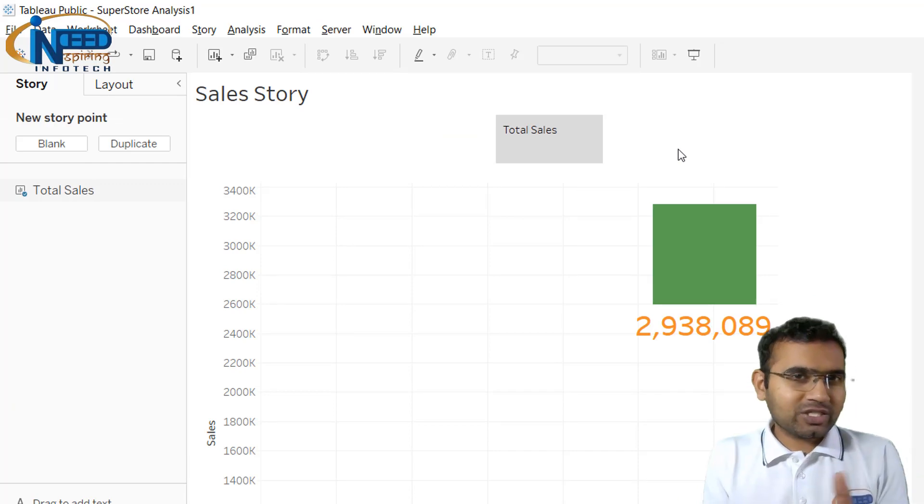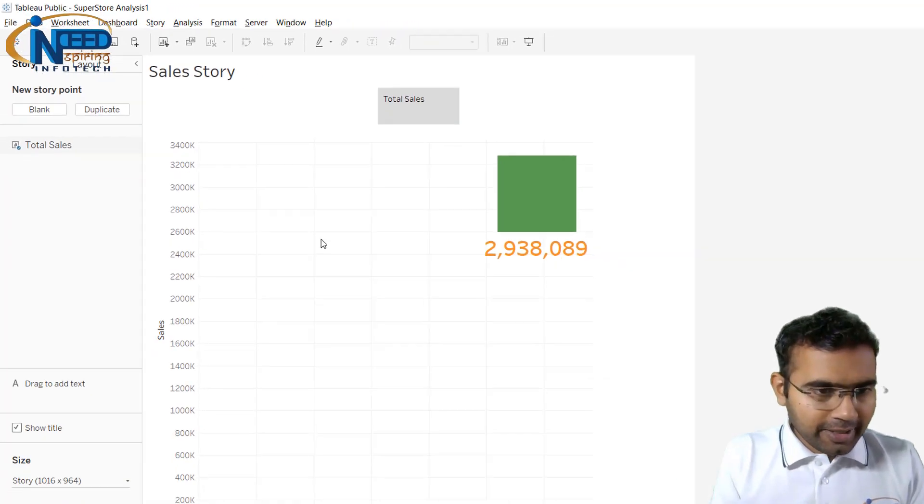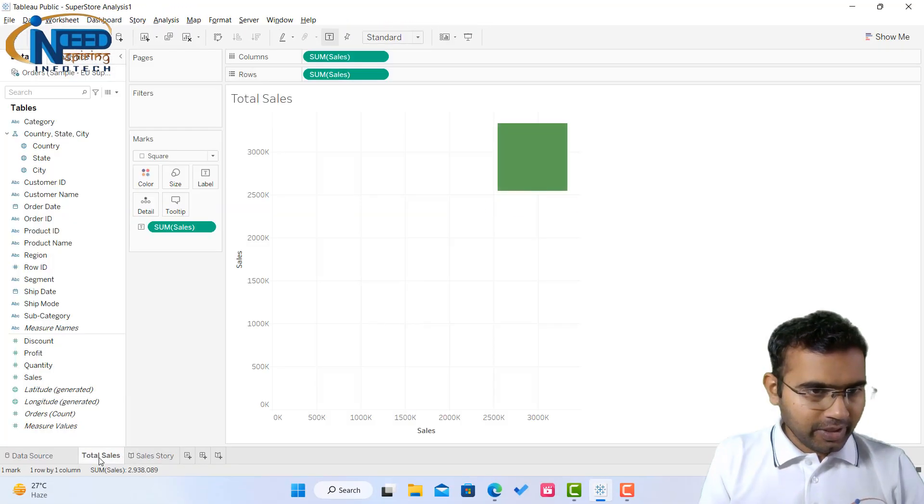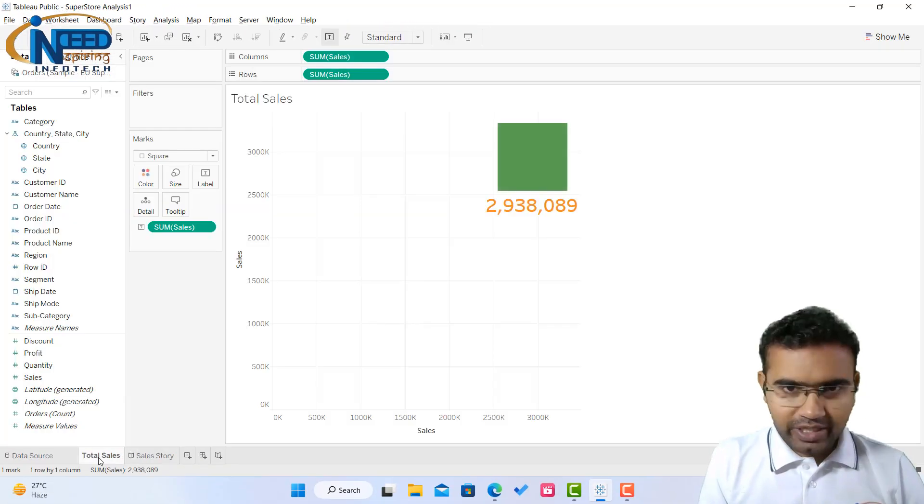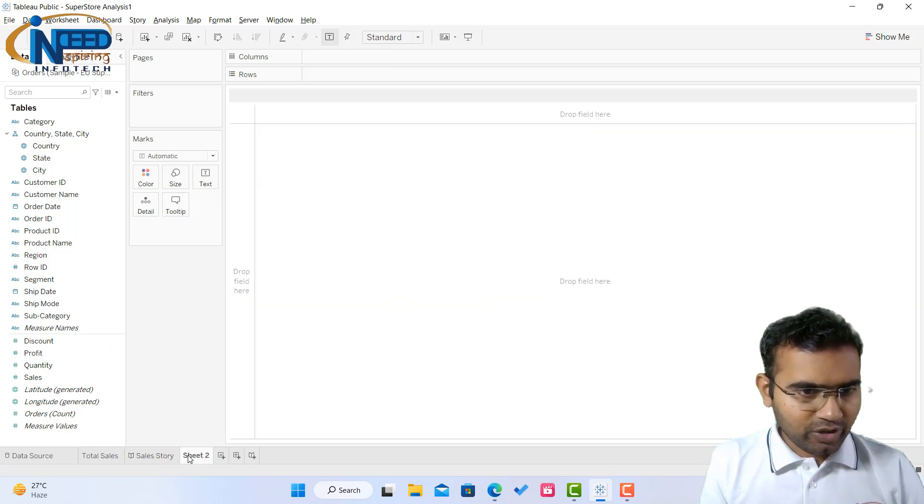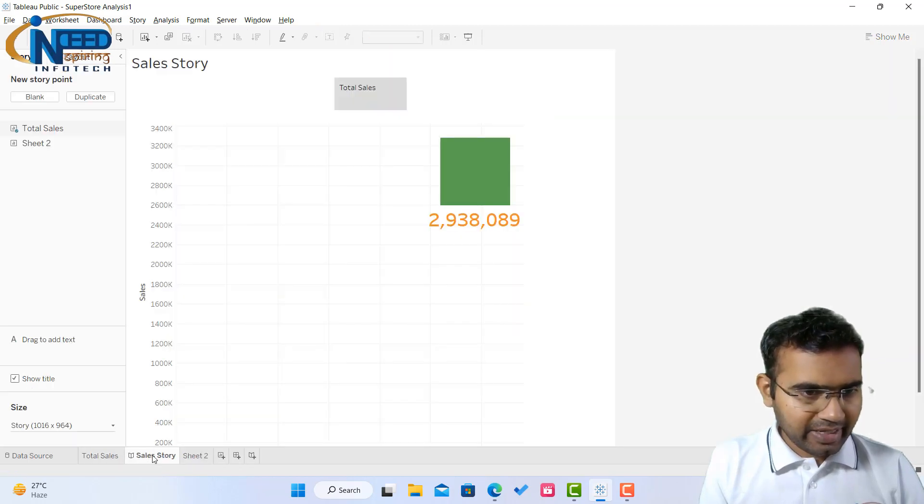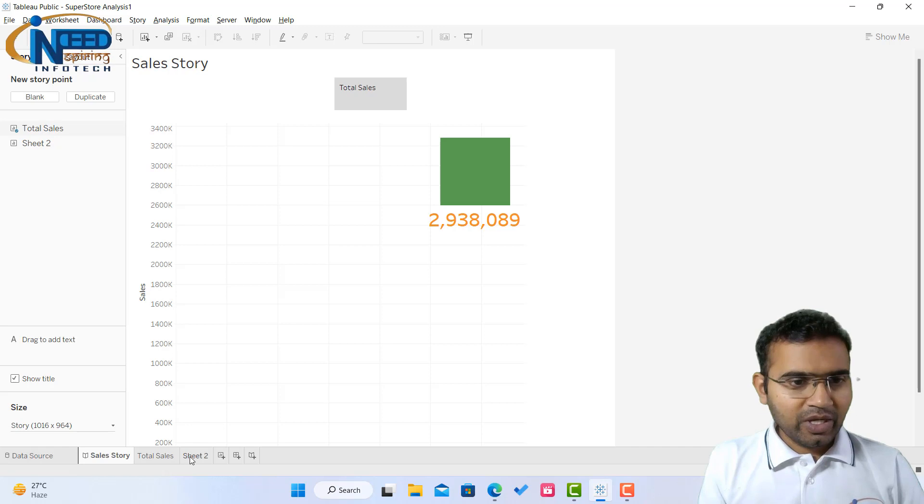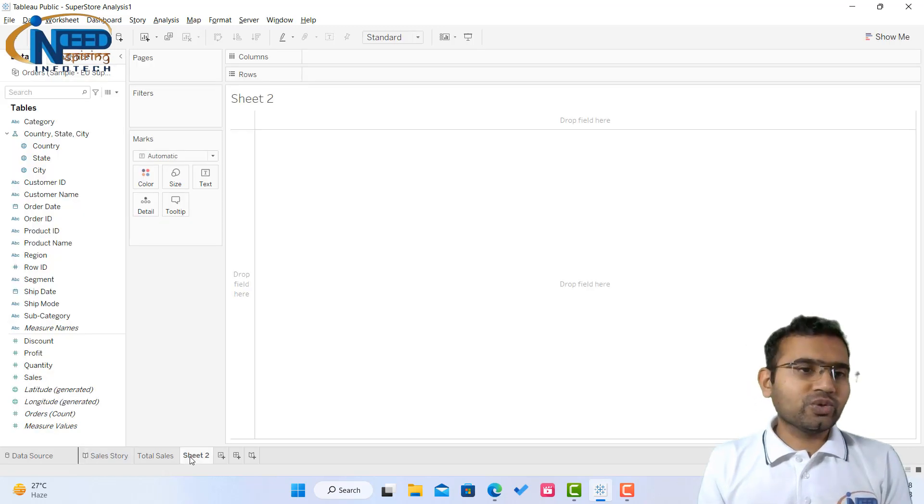Now what could be the next scene? Let me go back to the first sheet. I can add up one more sheet over here and let me keep the sales story at the beginning. So now this sheet two.